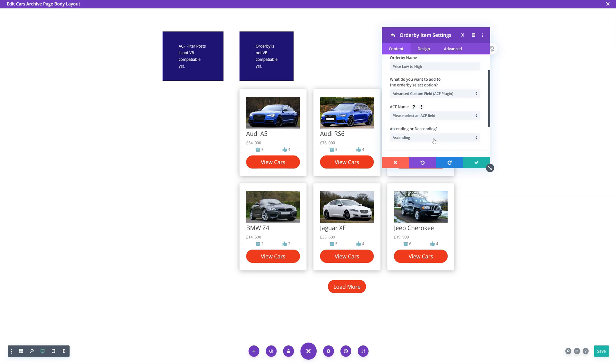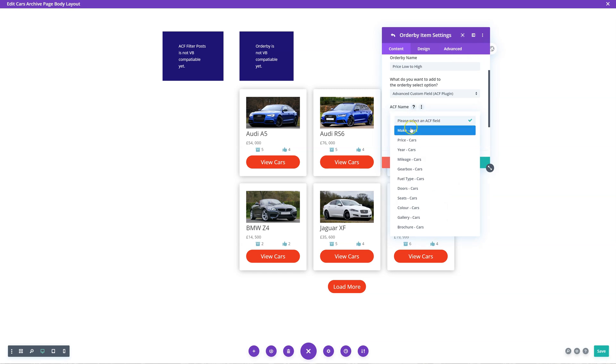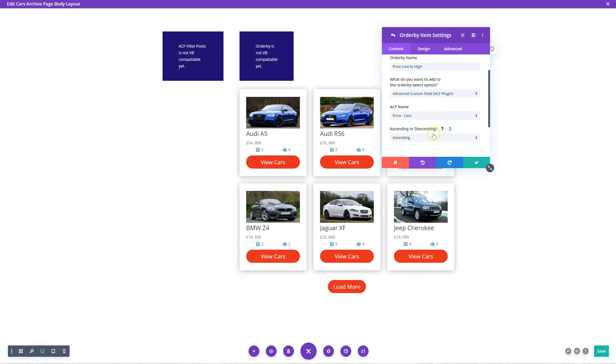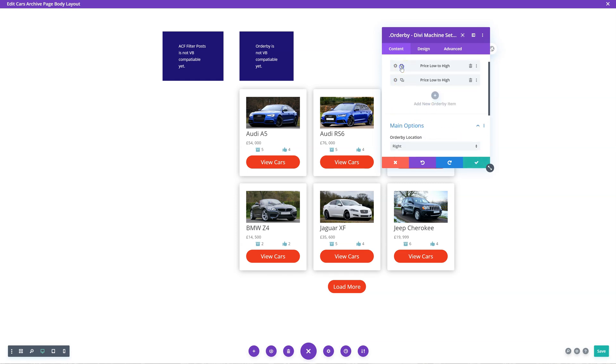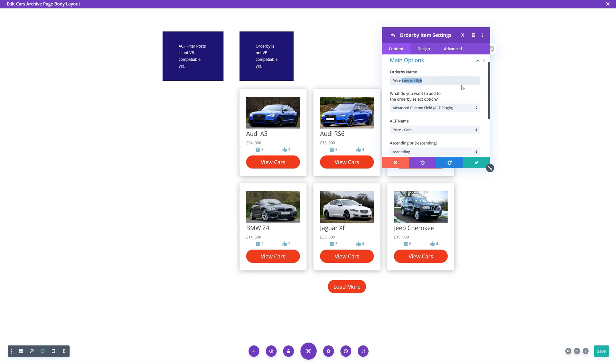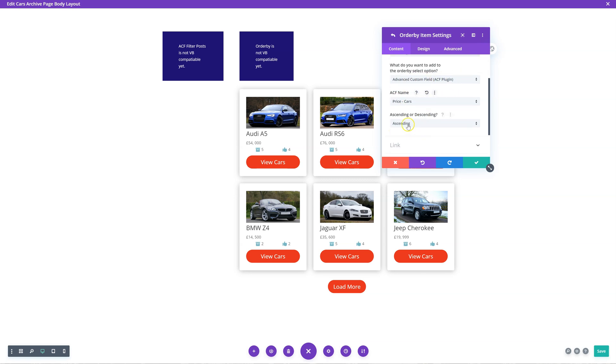I can add another one - I can just duplicate this and say I want to do price high to low. Keep it as advanced custom field, price, and then change ascending to descending.